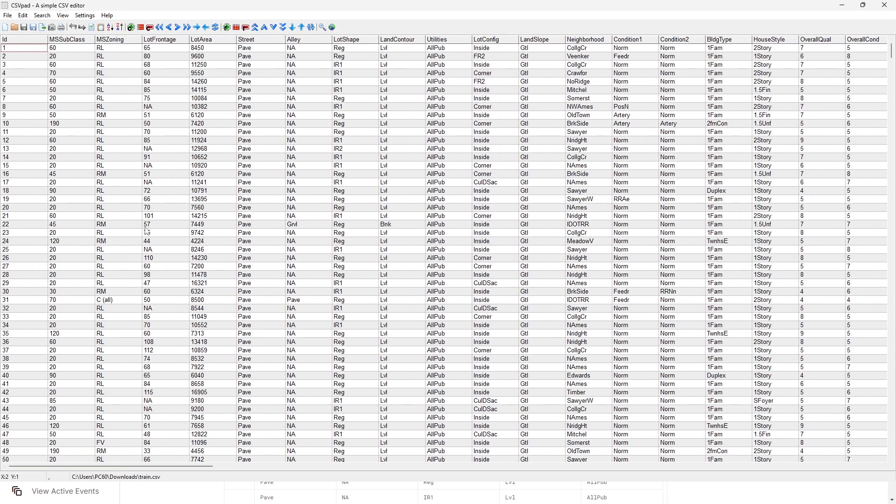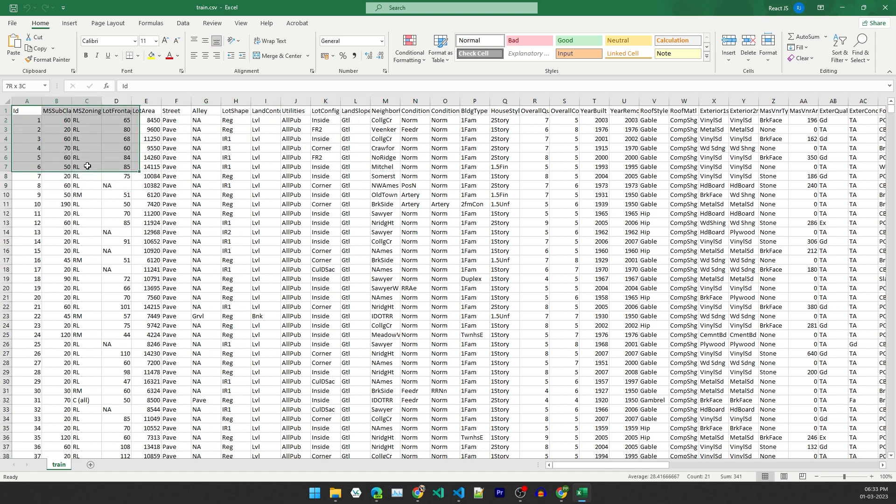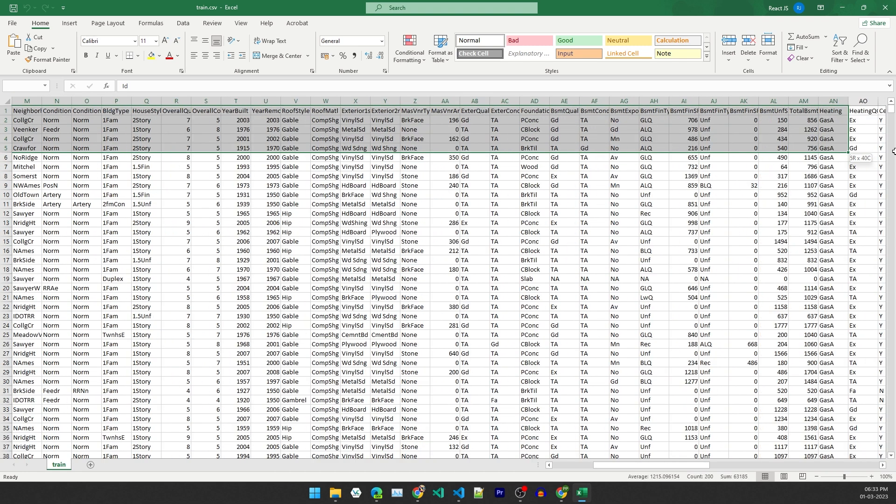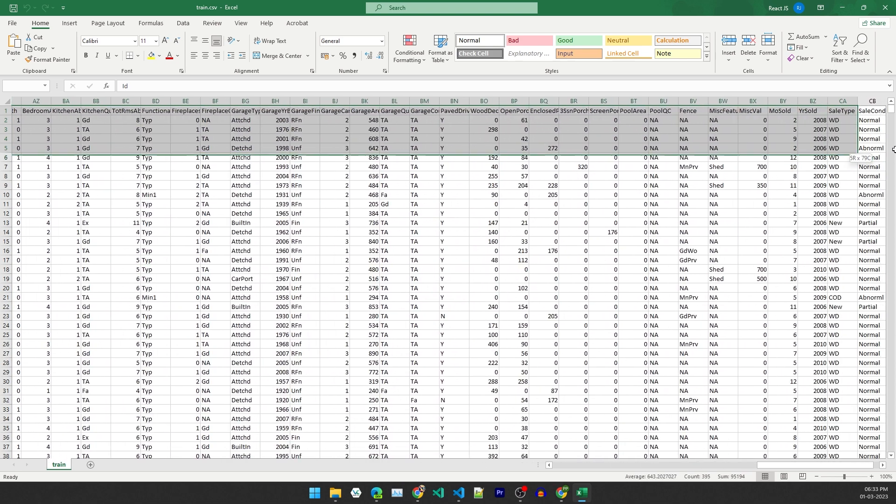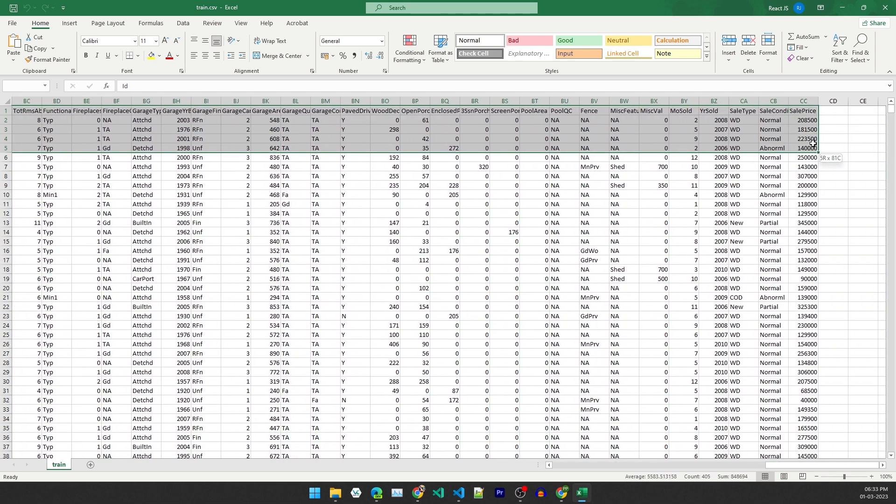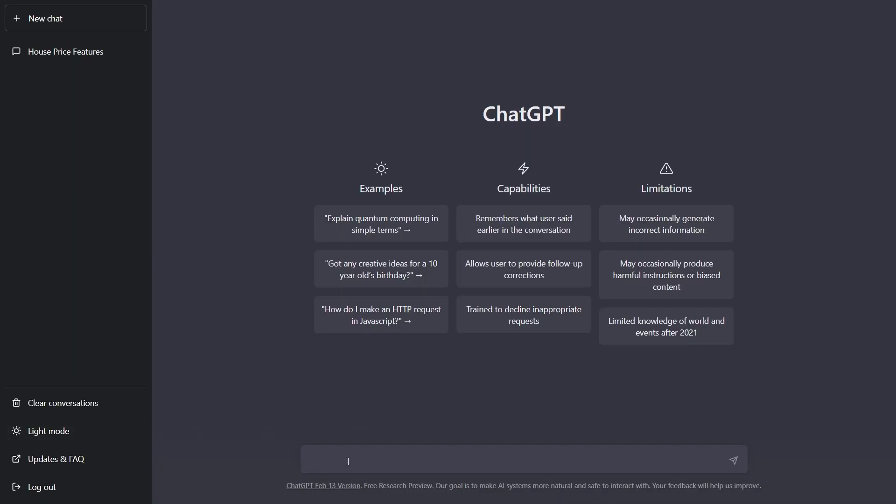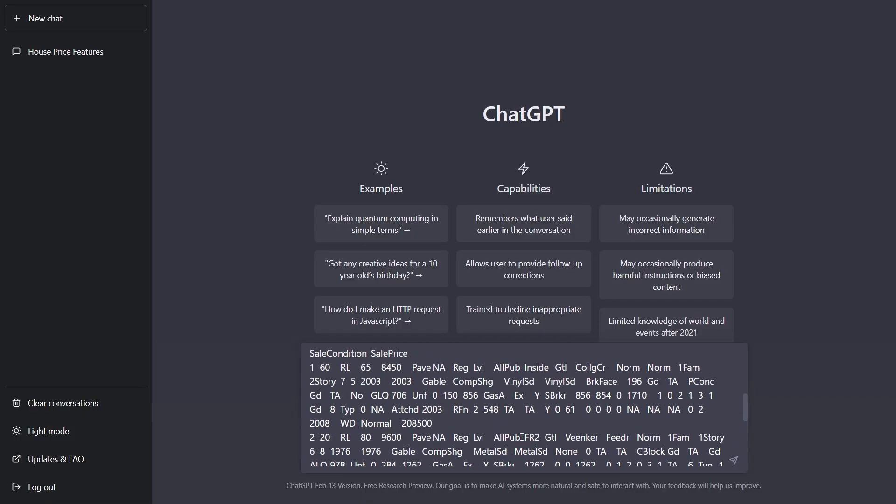And what I'm going to do, just copy the first few cells, I mean the first few rows and all the columns, because the columns are where all my headings are in the text. So just copy this and now go to my ChatGPT and just put something like this text. This is my prompt: Generate some suggestions for new features for a machine learning project based on the below house price training dataset. And then just paste my data. That's all.